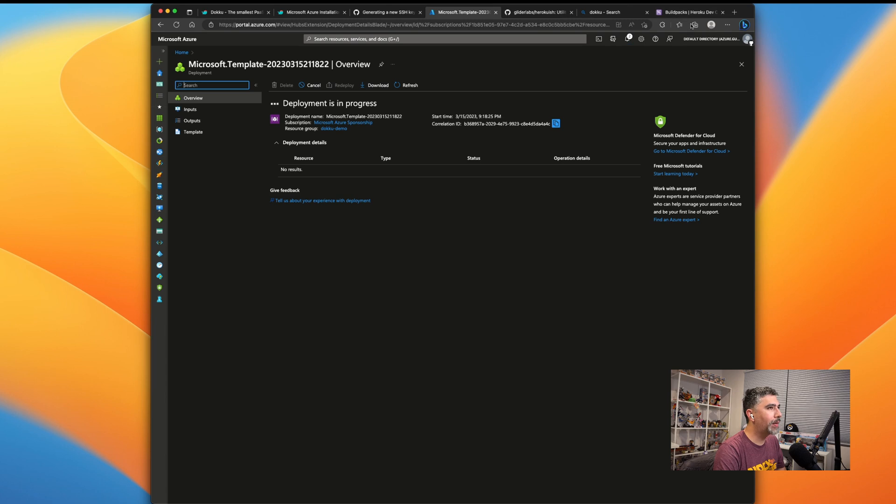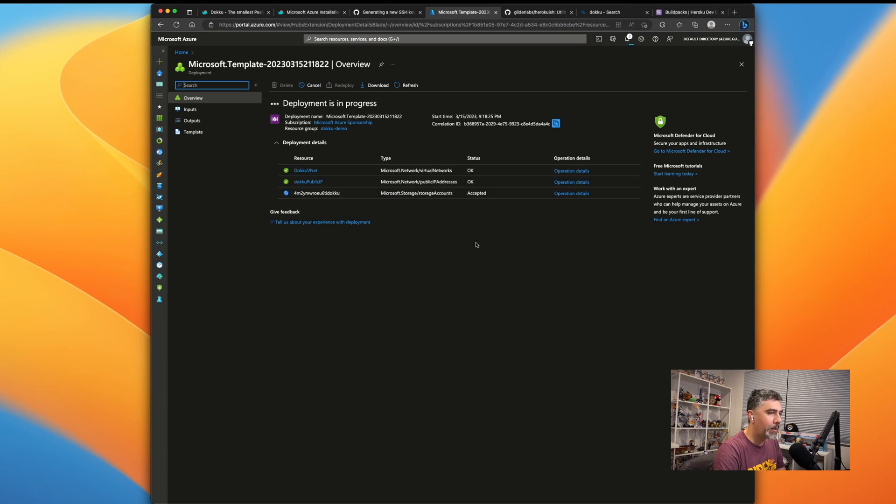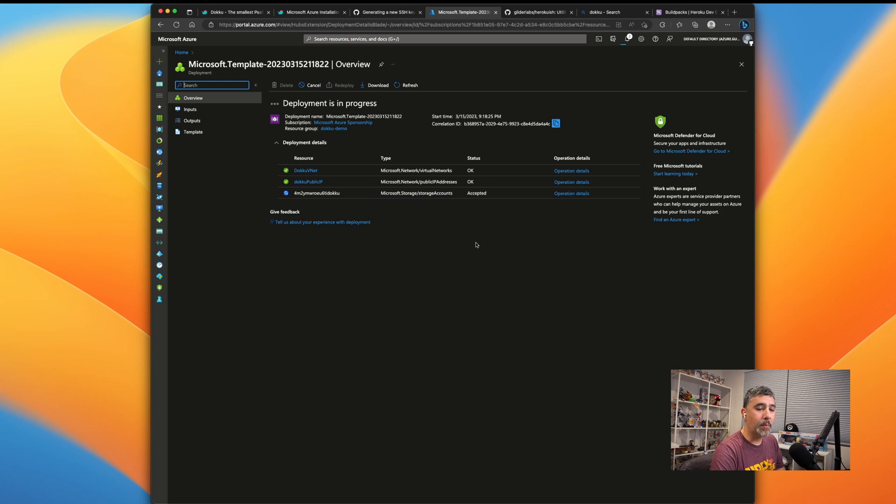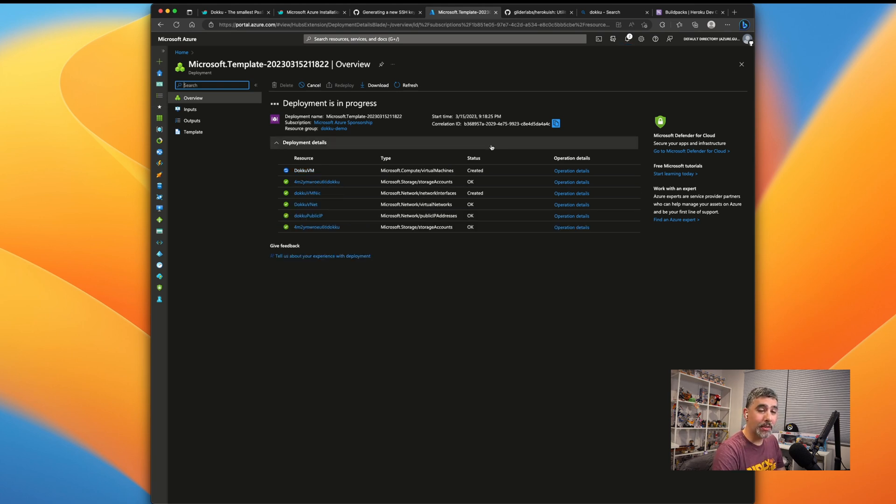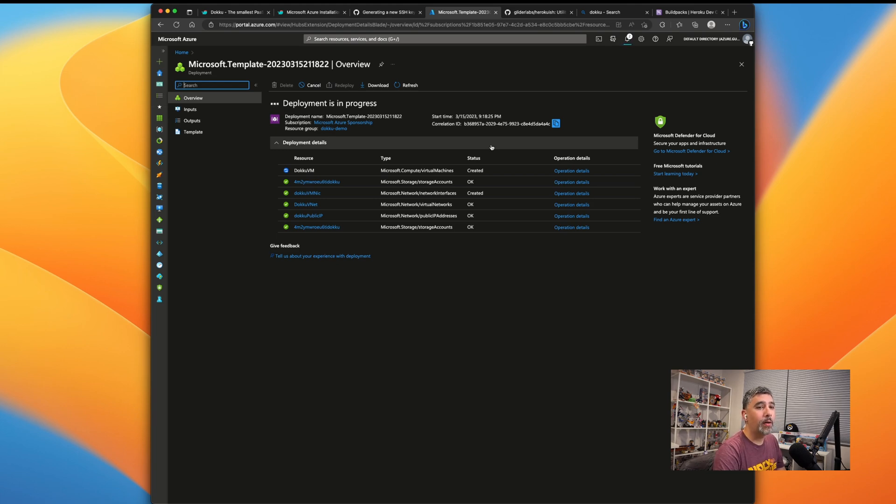And now we just got to wait. So in this step, it'll set up all the necessary dependencies to get Dokku up and running, the server, the network gates, all the stuff that you don't actually have to worry about because everything's going to be set up properly for you. And there's the magic of YouTube. We'll go ahead and skip to the next step.